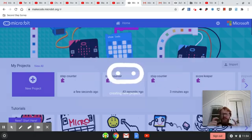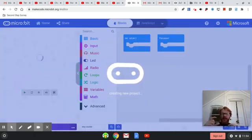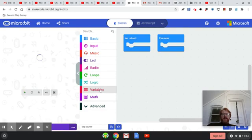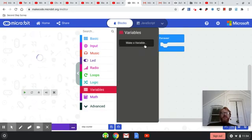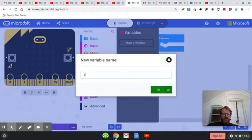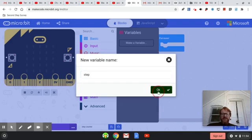You'll actually be able to attach this to your shoe and walk around with this code. The first thing we want to do is click on variables — a container that's storing the information we're going to utilize in our code. In this case, we want to store how many steps we're taking, so I'm just going to call this 'step'.